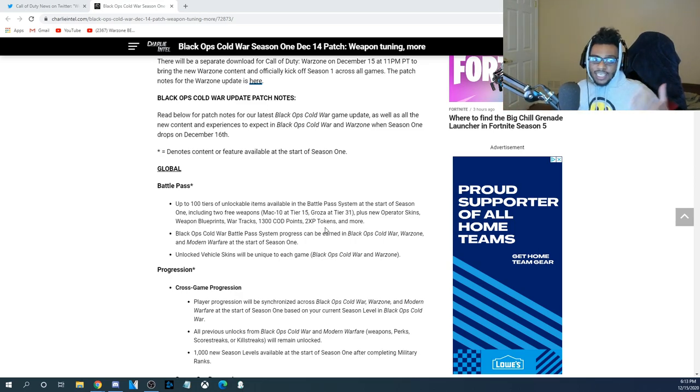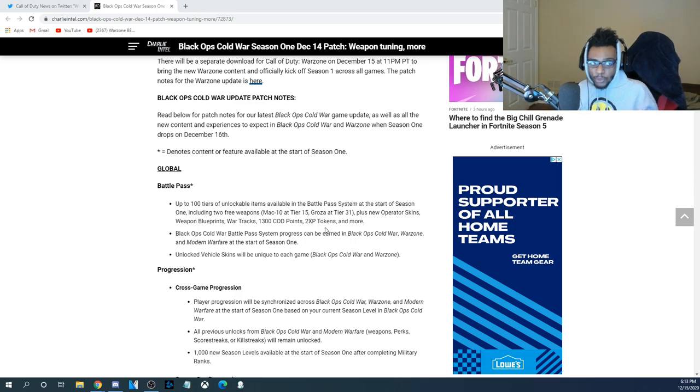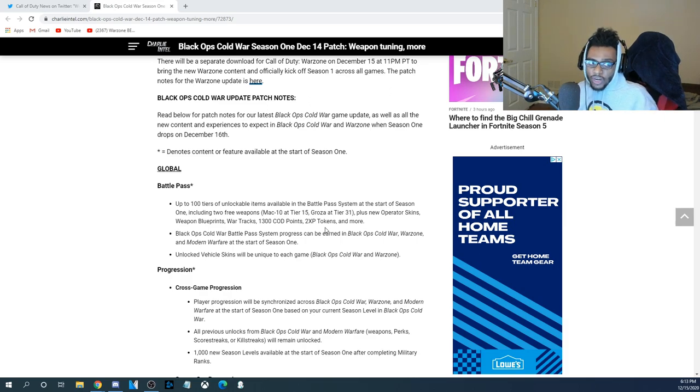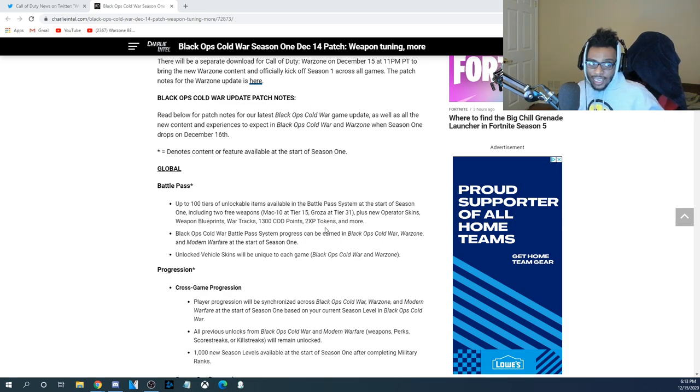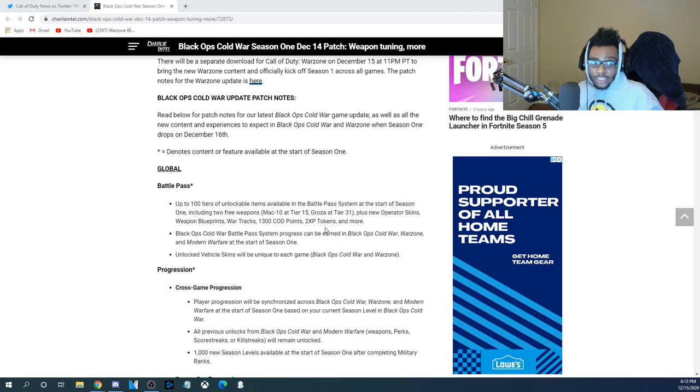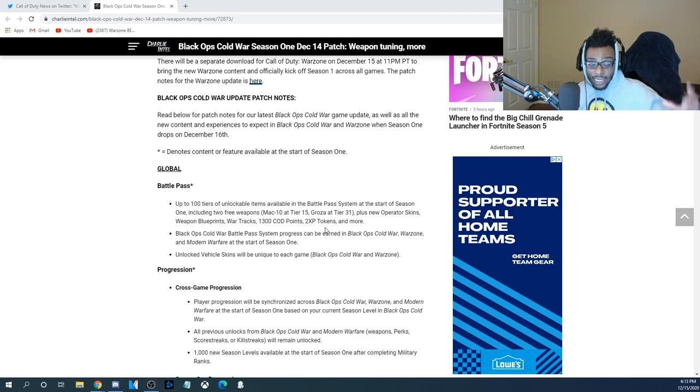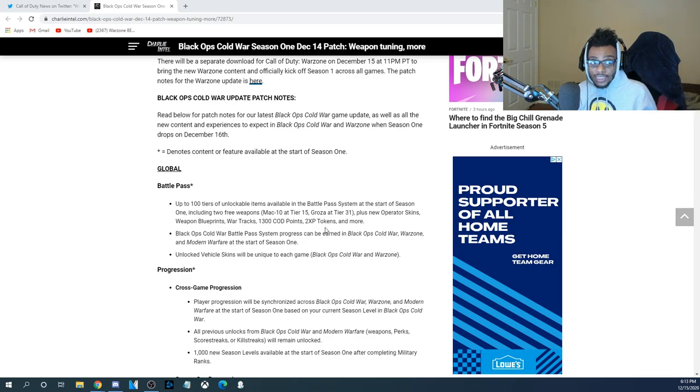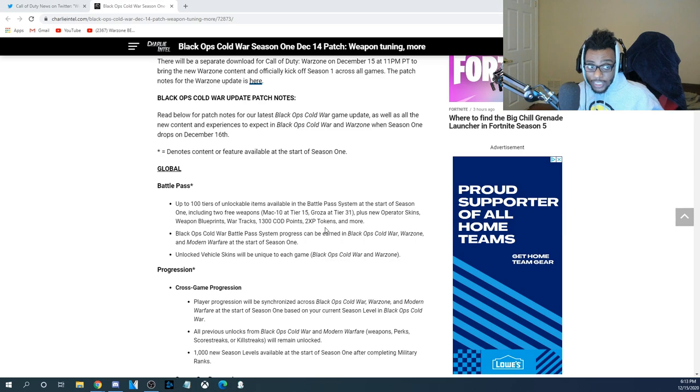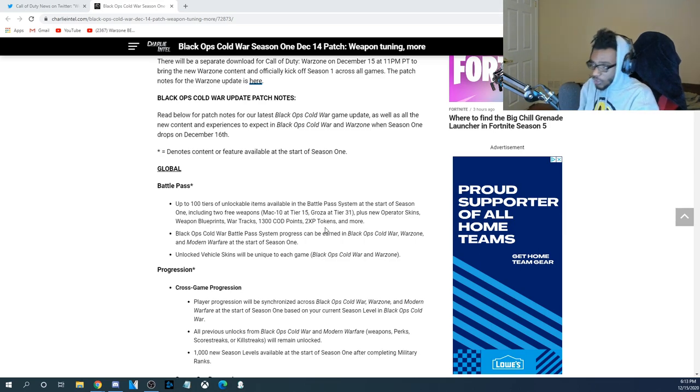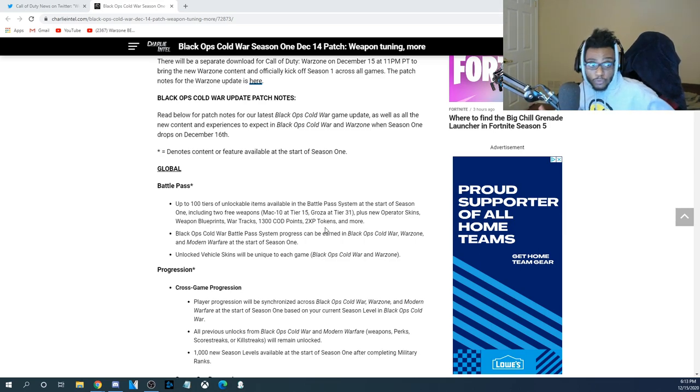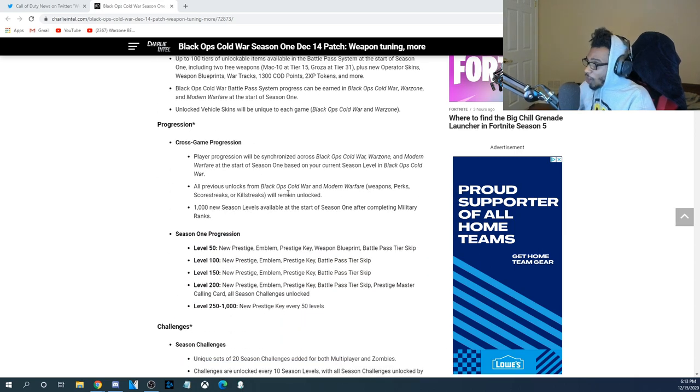So, they're following the same exact pattern and blueprint as the Modern Warfare and Warzone battle pass did last year, which, in my opinion, is a good thing. It's transparent. And if you guys actually complete the entire battle pass, you get that 1,000 COD points that it costs back plus an additional 300 COD points. So, essentially, the battle pass is free, in a way.